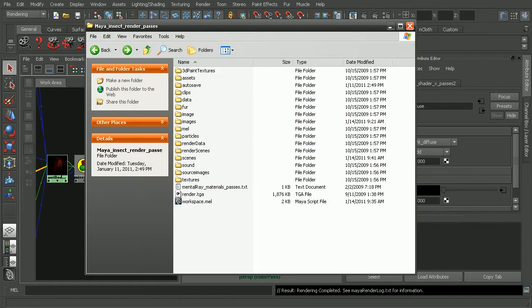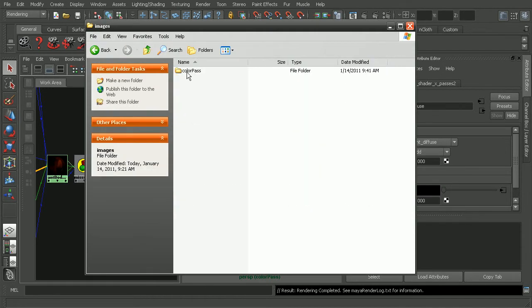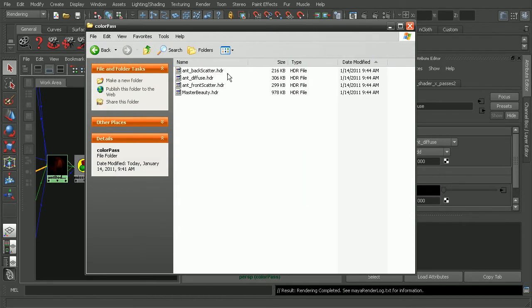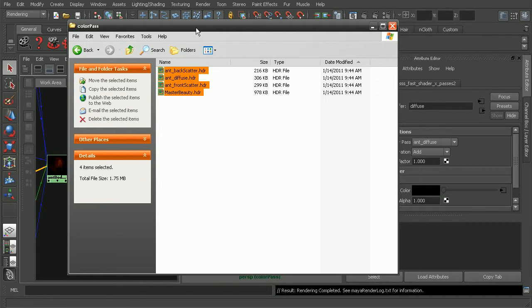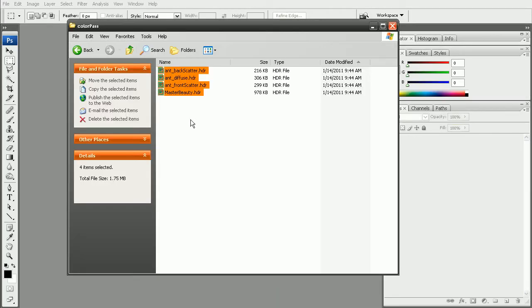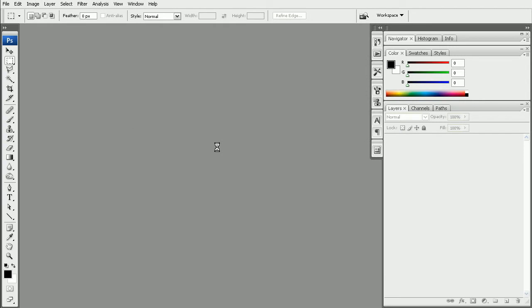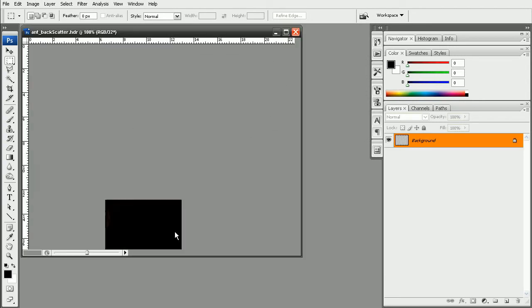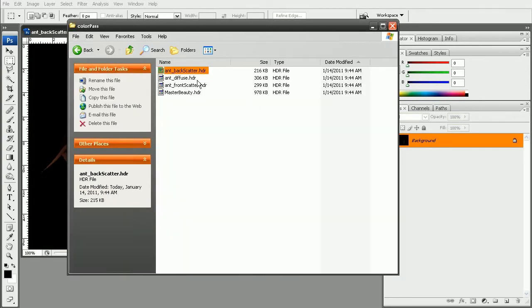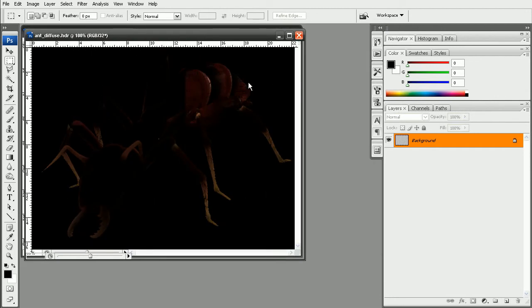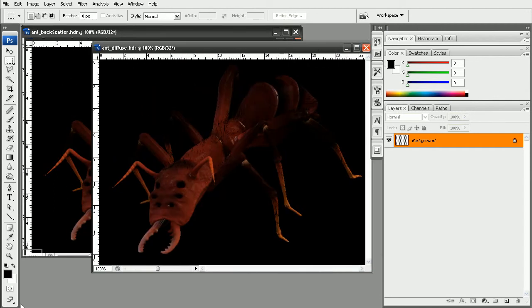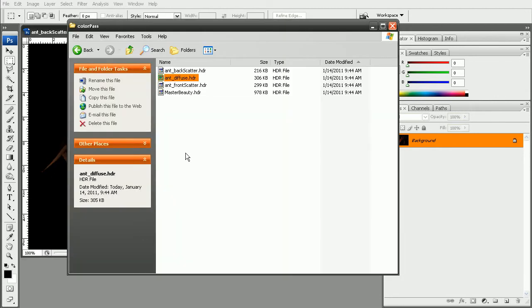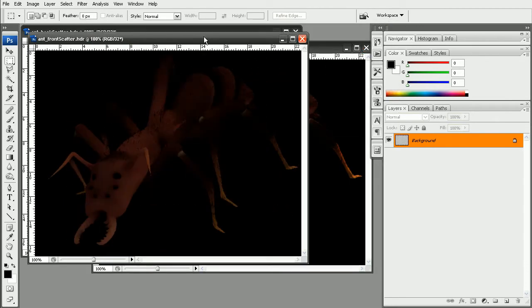let's hop into Explorer now, and into the images folder. Let's take a look at the renders that we got back. Now since they are HDRs, we're just going to go ahead and open up Photoshop so we can view these. Here's our backscatter image, our ant diffuse, and our ant frontscatter image here.